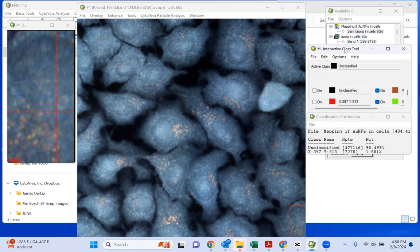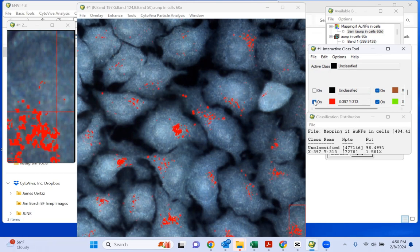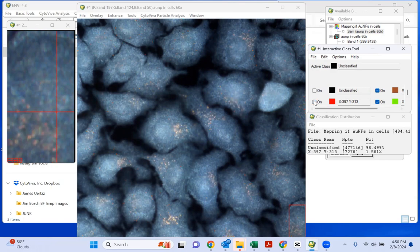A way to quickly identify these is by using a tool we call spectral angle mapper. And here, all of the pixels that are turning red are indicating the spectrum from a library made from these gold particles.